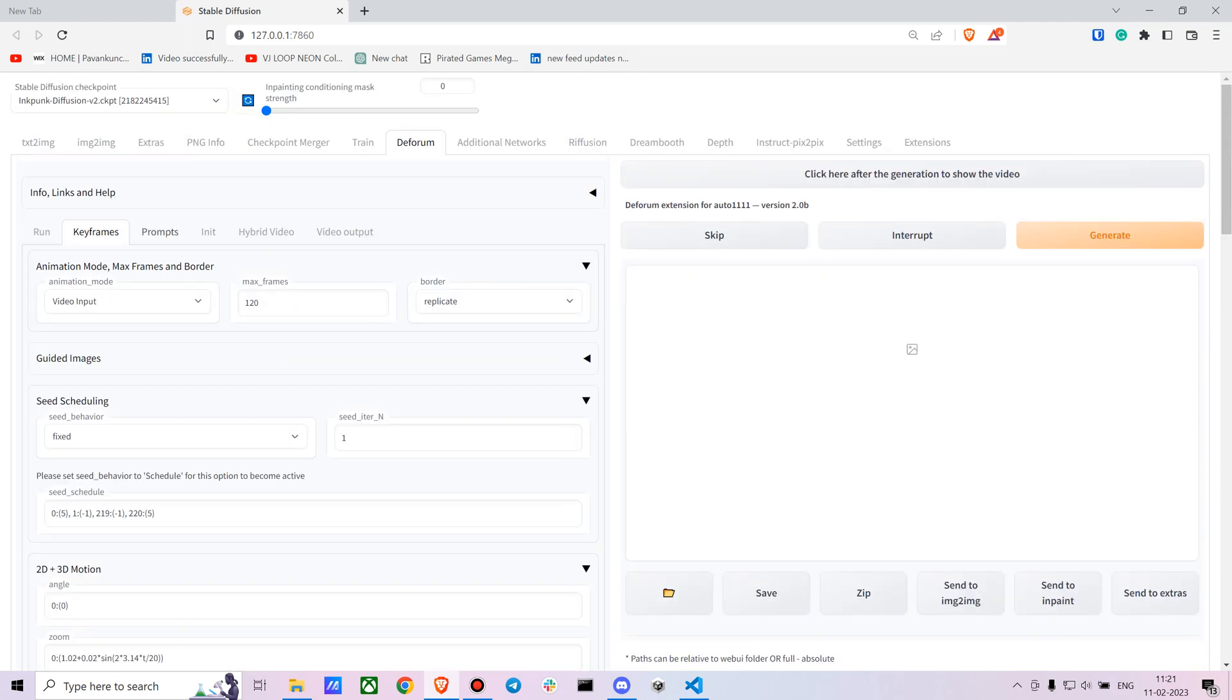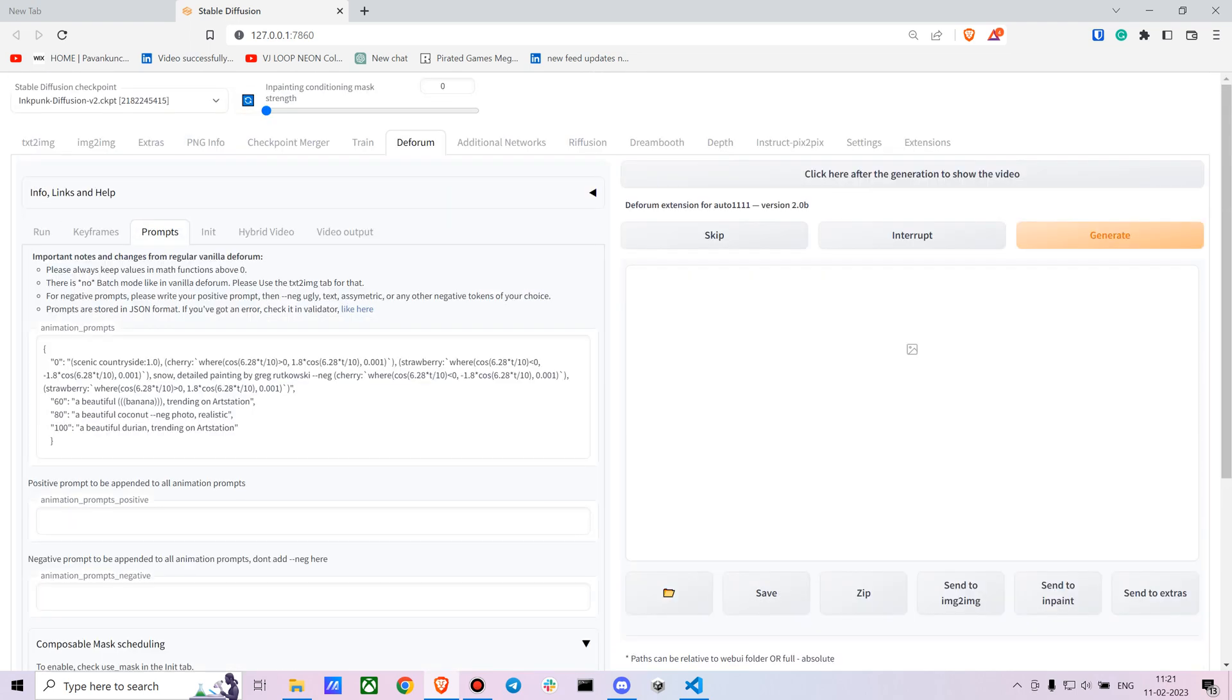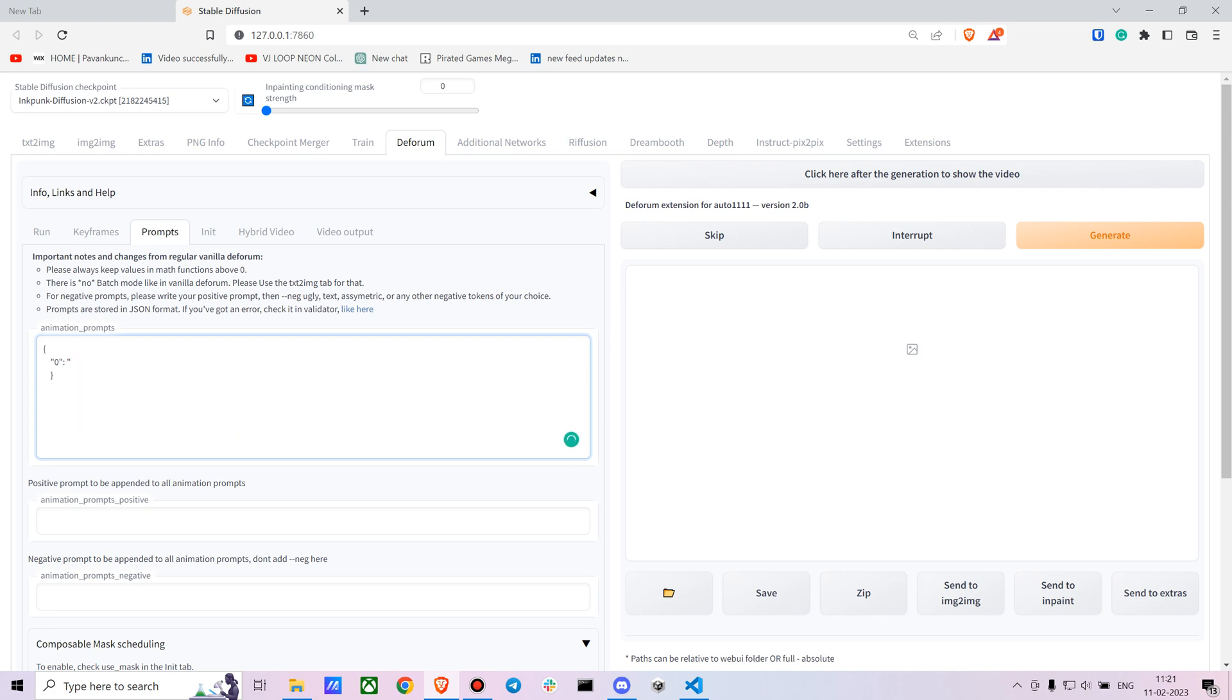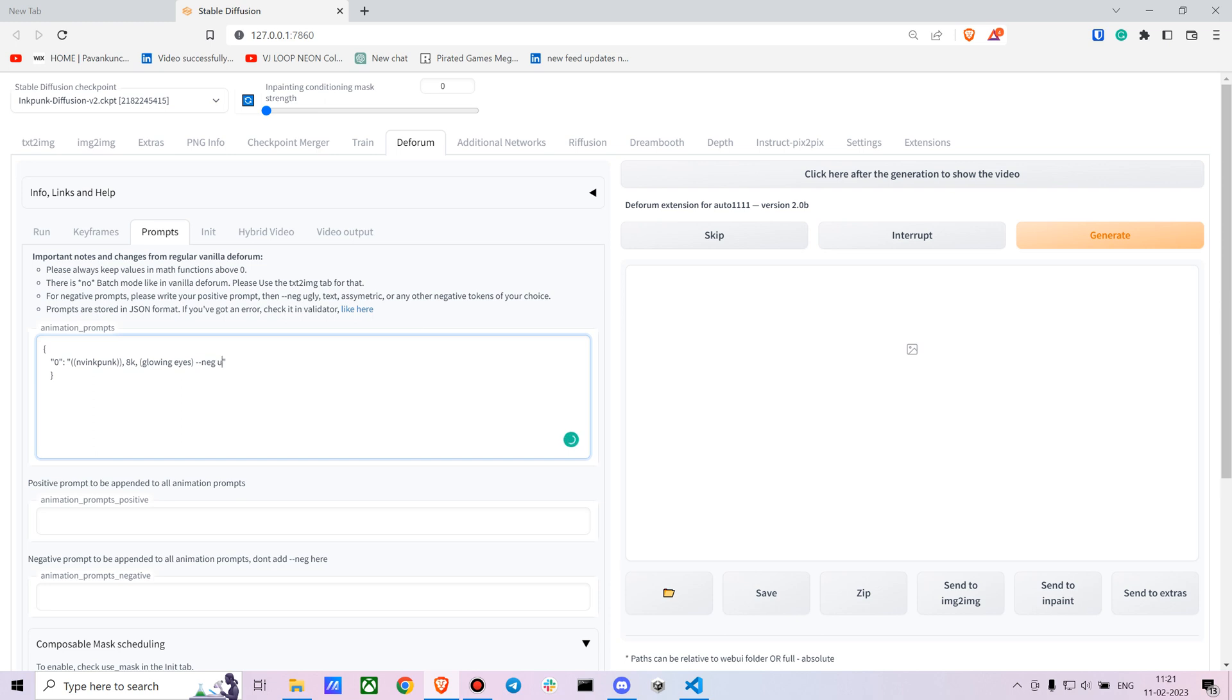You just have to change the prompts. You can add a single prompt and it will work for the whole video. For InkPunk the main key point is the main prompt is InkPunk. You want to emphasize on that so I'm keeping it in double brackets. I want it to be 8K, I want the character to have glowing eyes. In the negative tab you can say you don't want it to be unclear, you don't want it to be blurry, you don't want it to be vague.